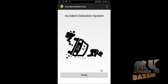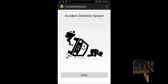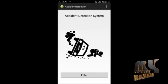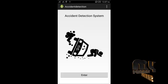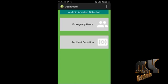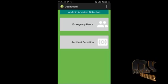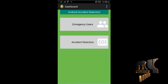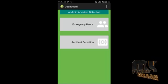Let's see our project execution. This is the accident detection system. Click the Enter button to open the user dashboard. From the dashboard you can access the emergency users module and the accident detection module. First, click on the Emergency Users option.